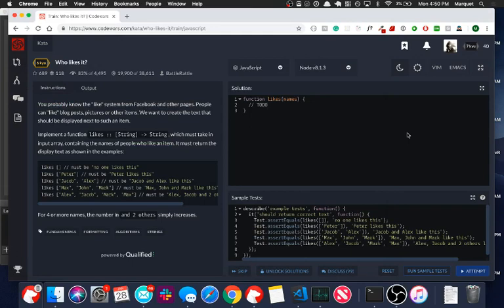What's up everybody, this is Quet, and in today's video we're going to be doing a code kata called Who Likes It.